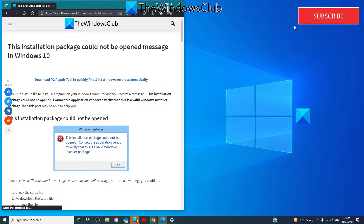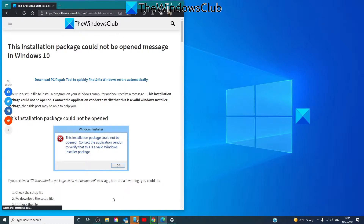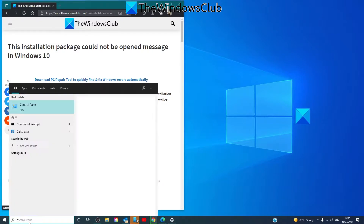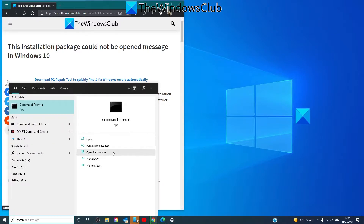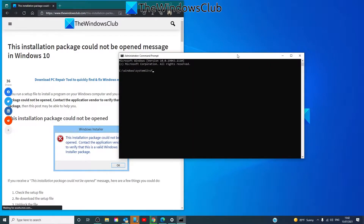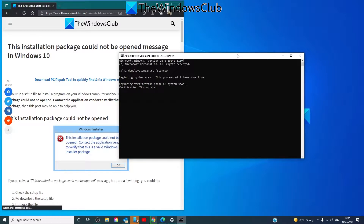You should also run a System File Checker to ensure that the file has not been corrupted. To do this, open the Command Prompt as an administrator, type in 'sfc /scannow' and hit Enter. This will check your system files and replace any corrupt ones. It may take a few minutes to complete.